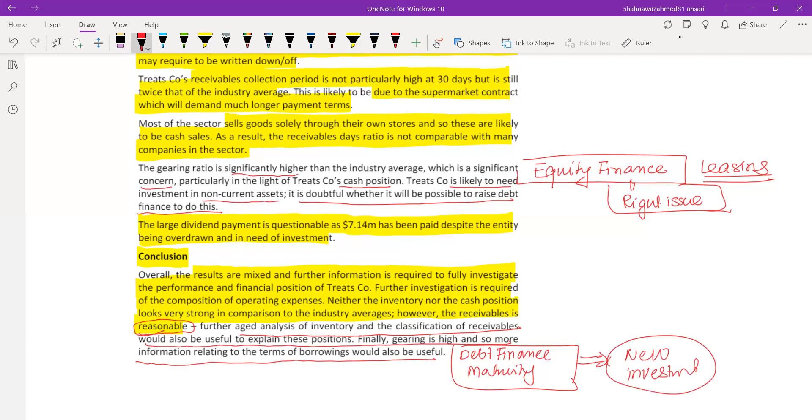If debt is maturing soon, we need to restructure - replacing that debt financing with other debt or equity financing, while also addressing new investment needs and reducing the overdraft. In terms of cash flows, working capital, and profitability, the company is not looking good overall.